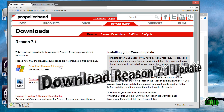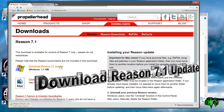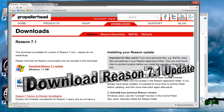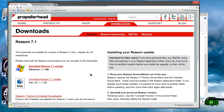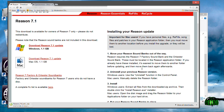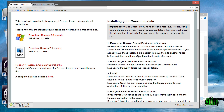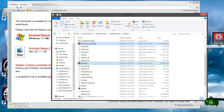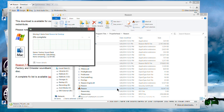Here I am in my account and I'm already downloading the Reason 7.1 update — just the update. You can also download the full installation if you want, but I only need the update because I already have the sound banks. Make sure you follow the instructions before you uninstall your previous version of Reason. While this is downloading, I'm going to move my sound banks out of this folder and pop them on the desktop.